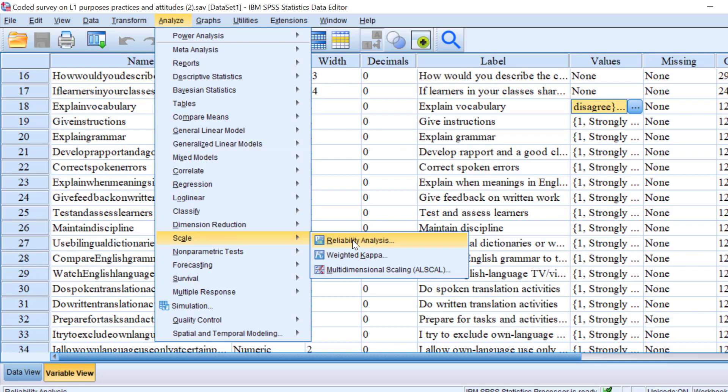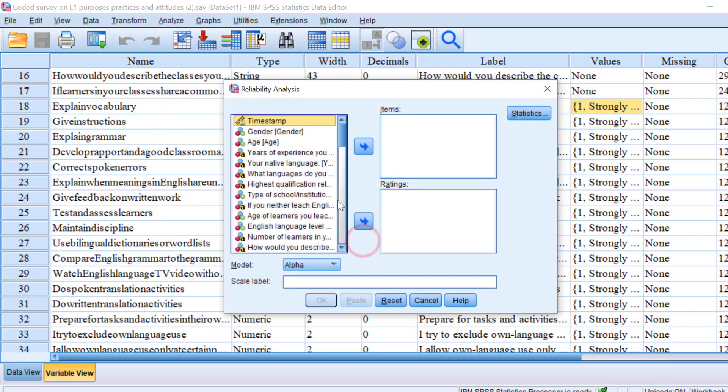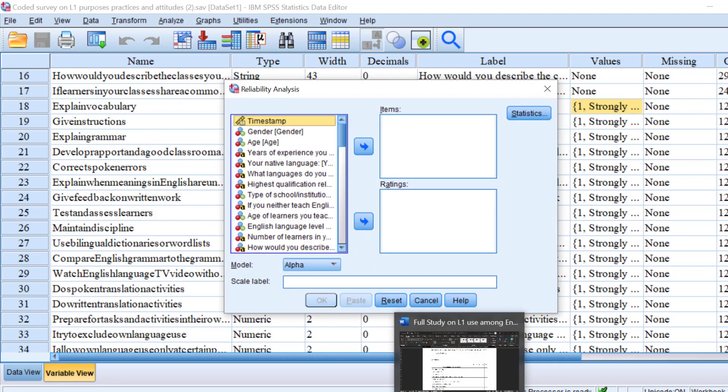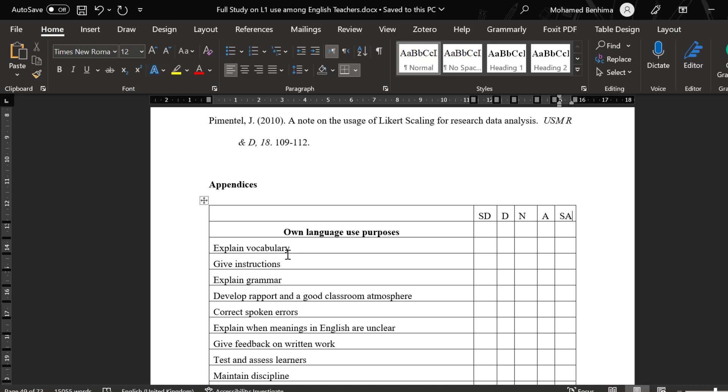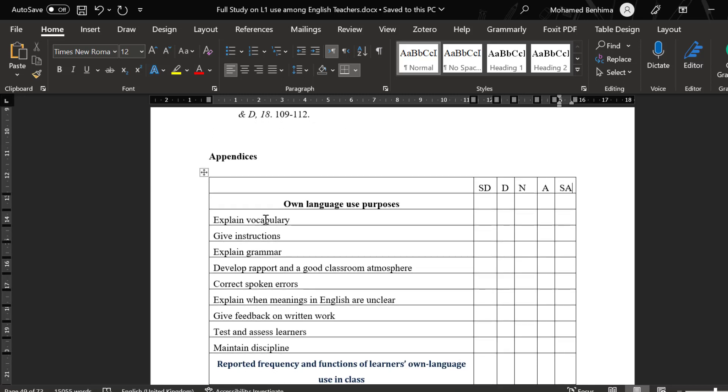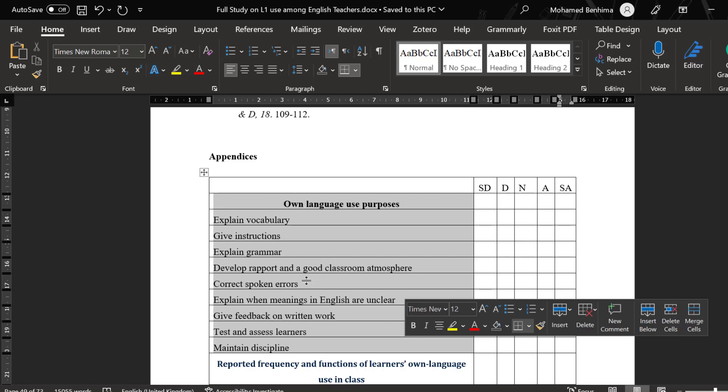Here we are going to go to Reliability Analysis, as I said. Click on it and let's go to the survey. Here for the own language use purposes, we have some items.